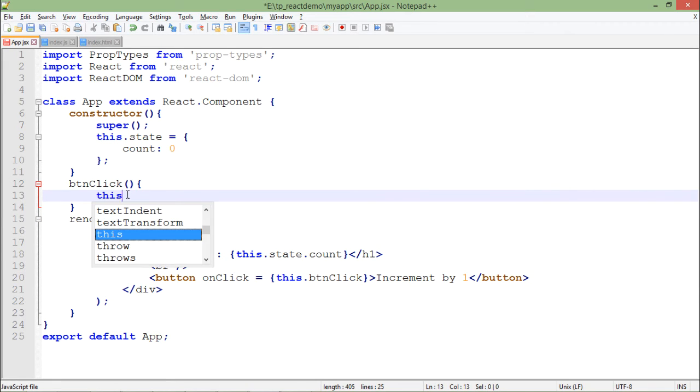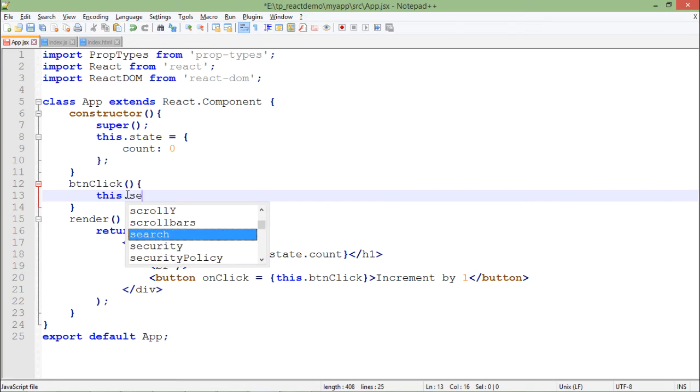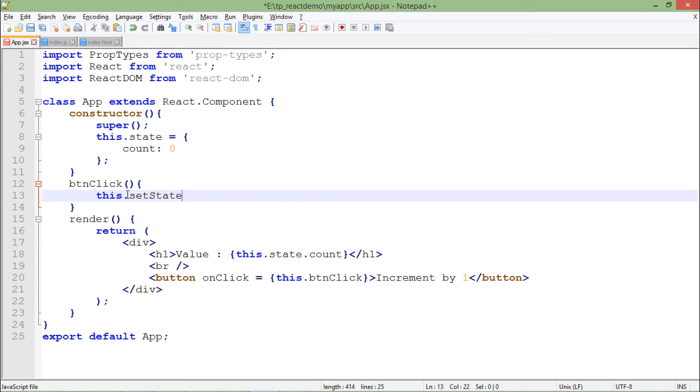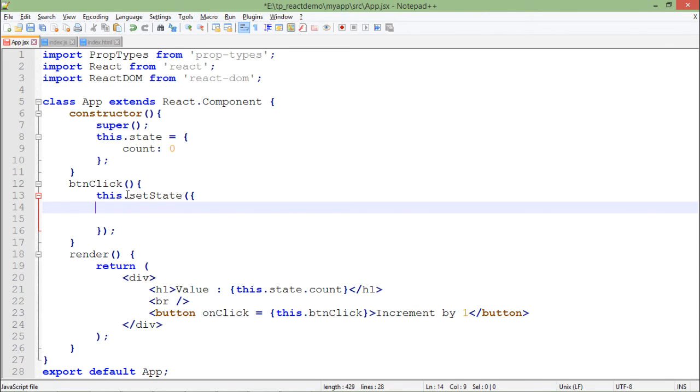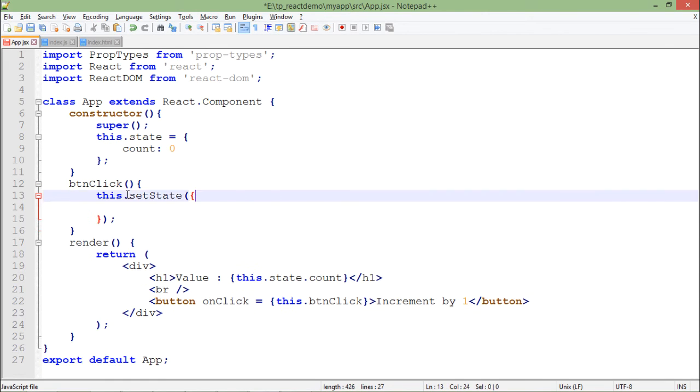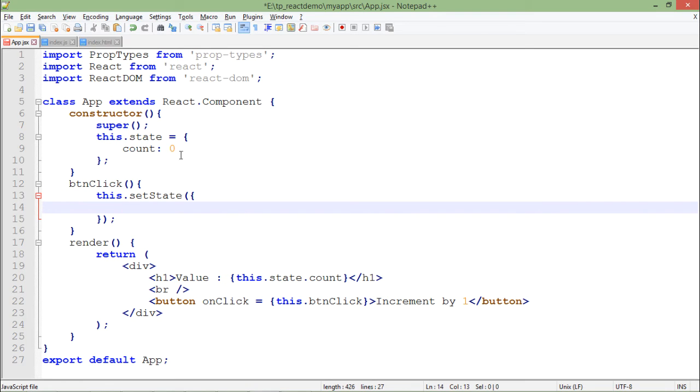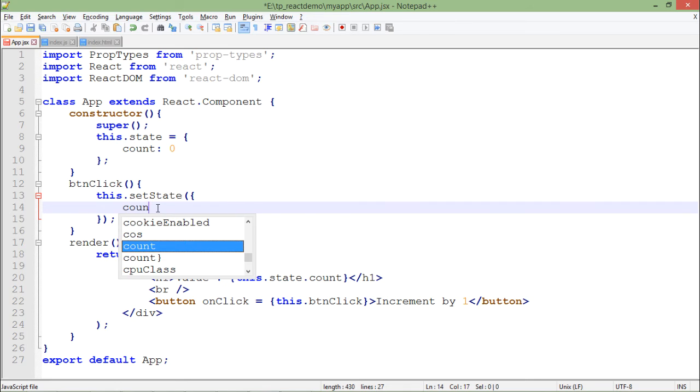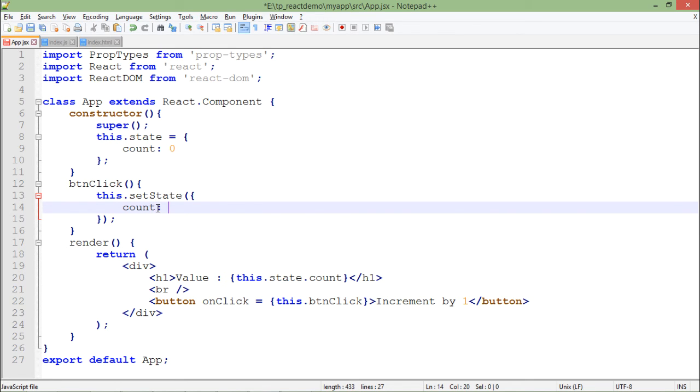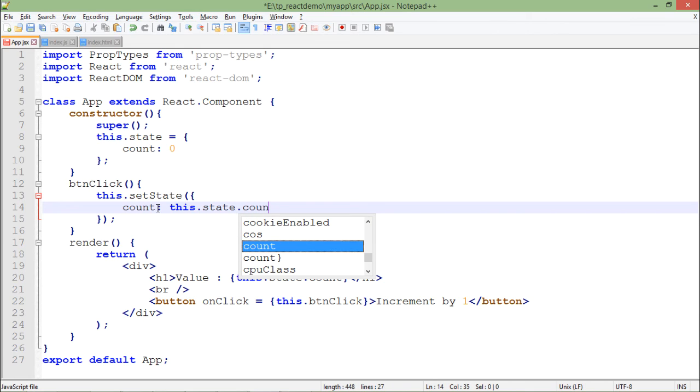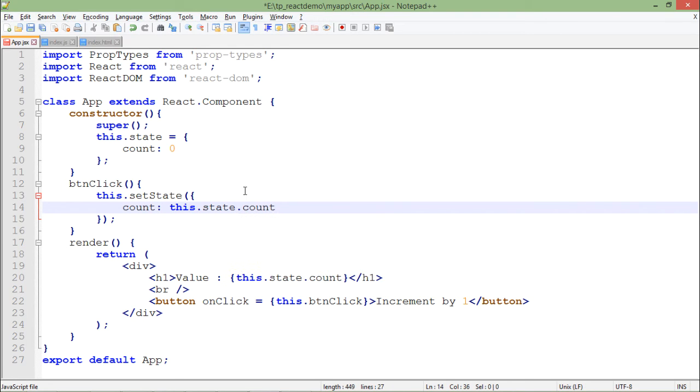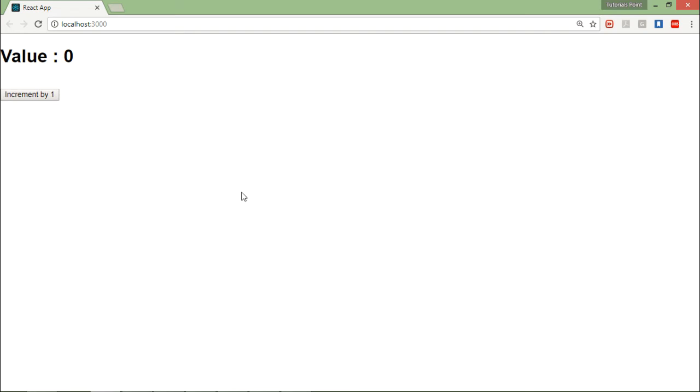And right here inside, what I'll do is I will say this.setState. All right, and right there I will change the values which I have defined inside the state. So you may have multiple values, but for now I only have count. So what will I do is count, and here I will say this.state.count, which will access the current value, and on that I will make an increment of one. So let's save it and come to the browser.